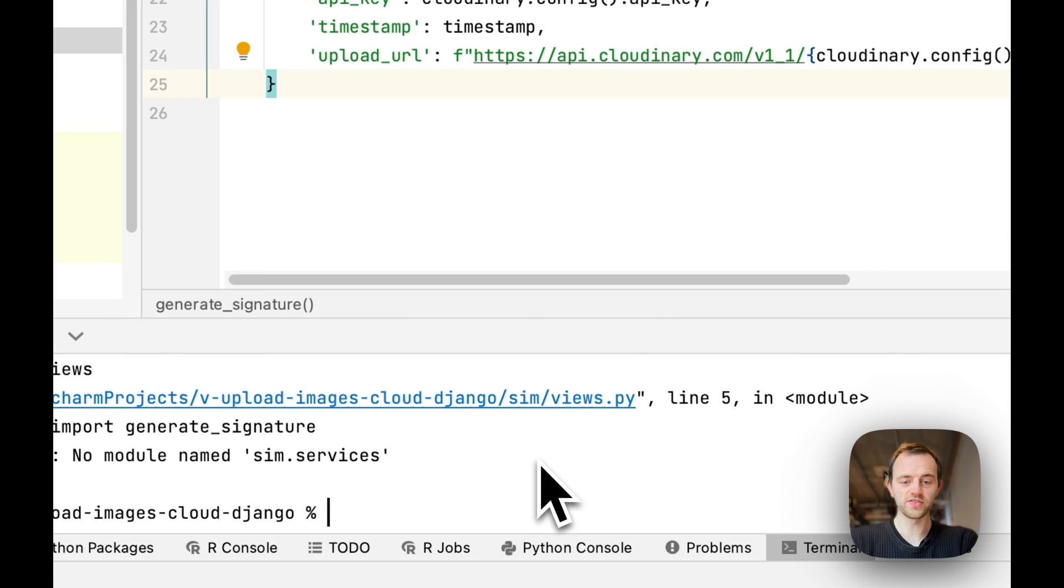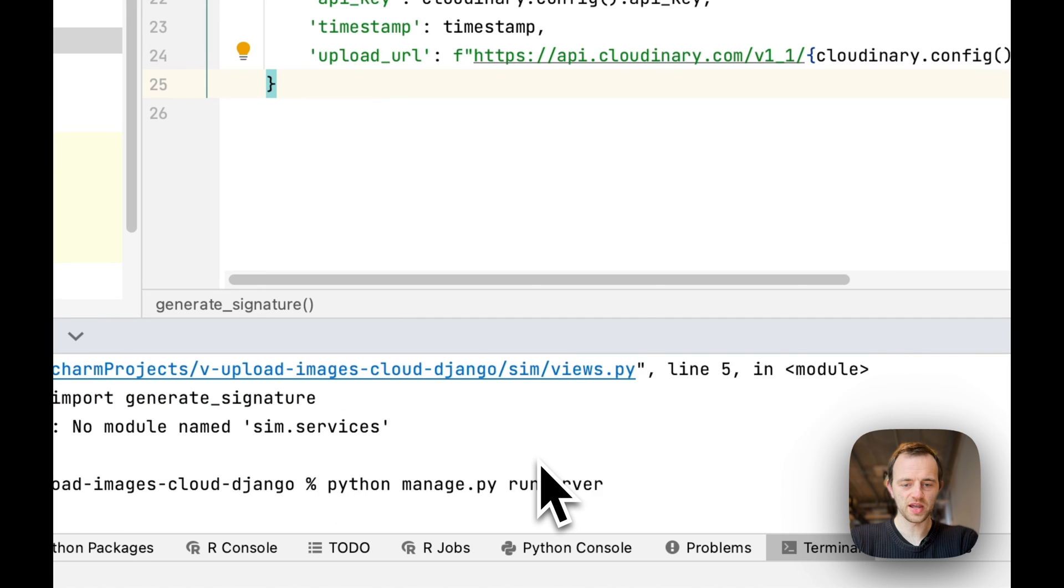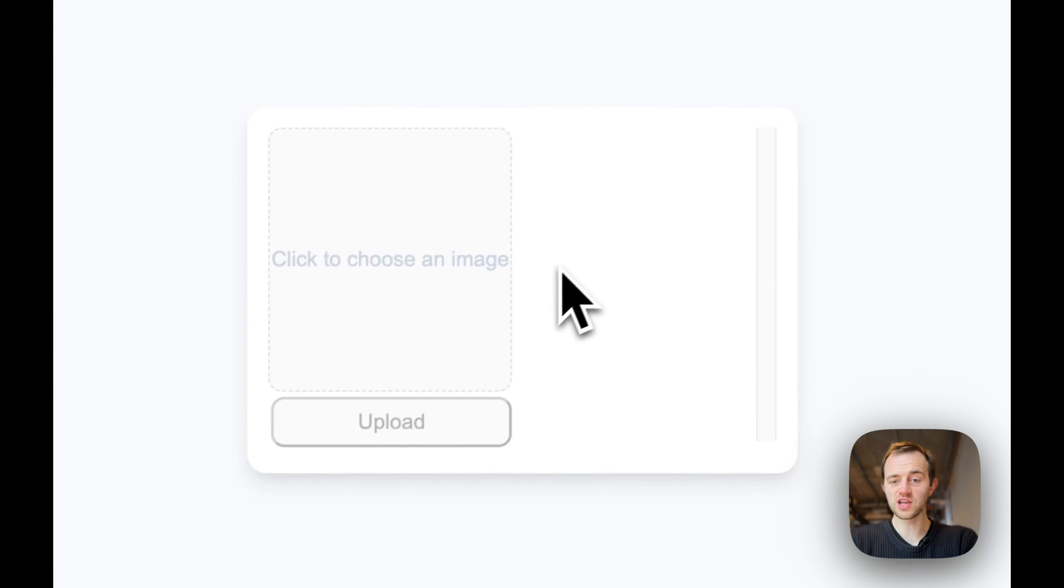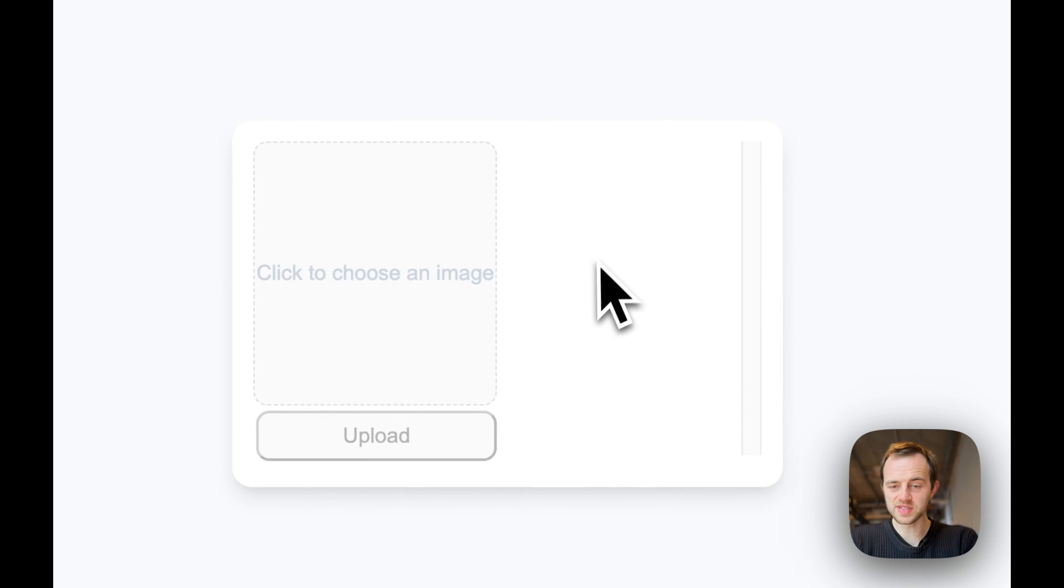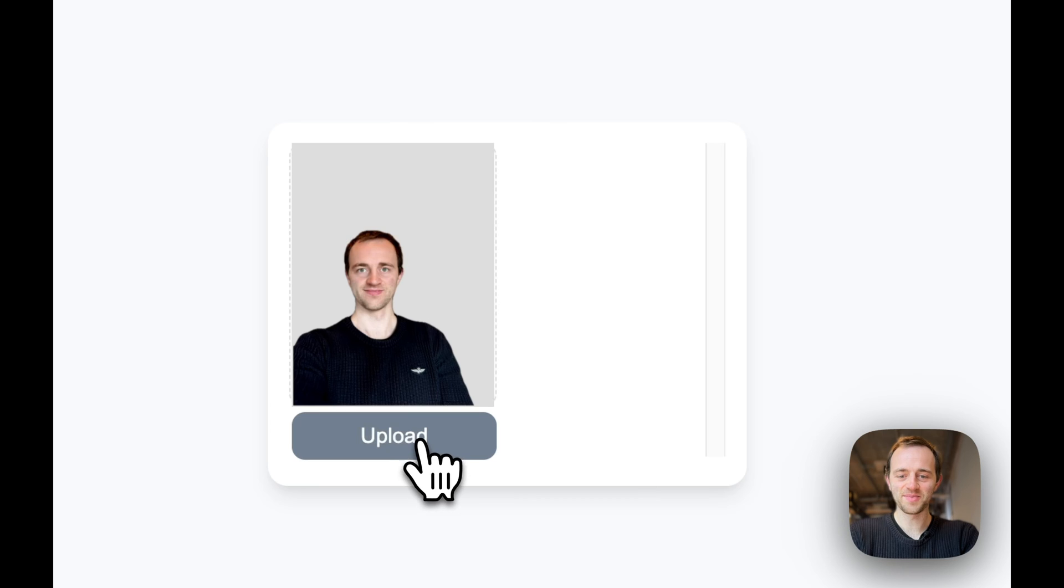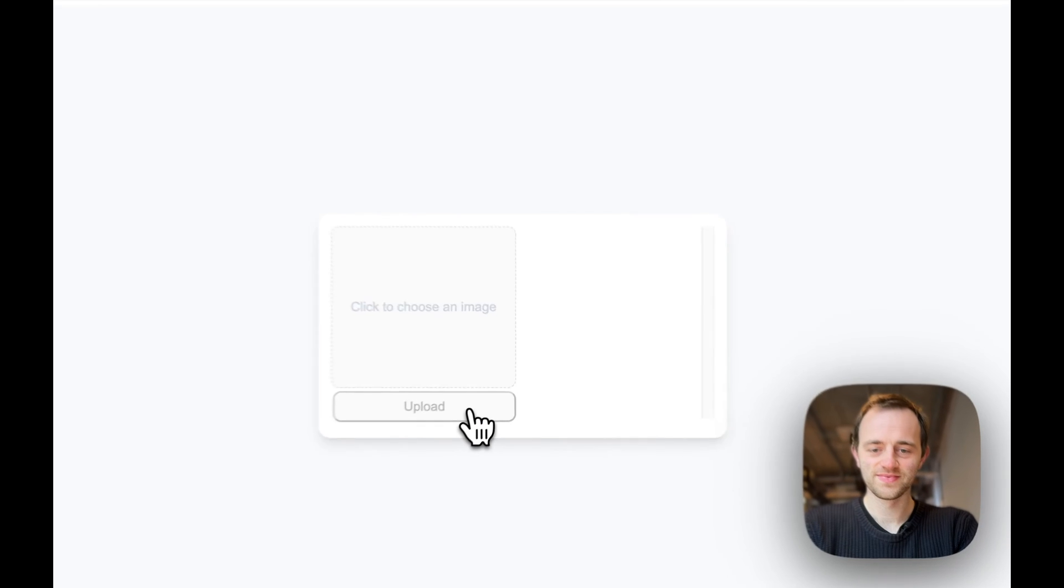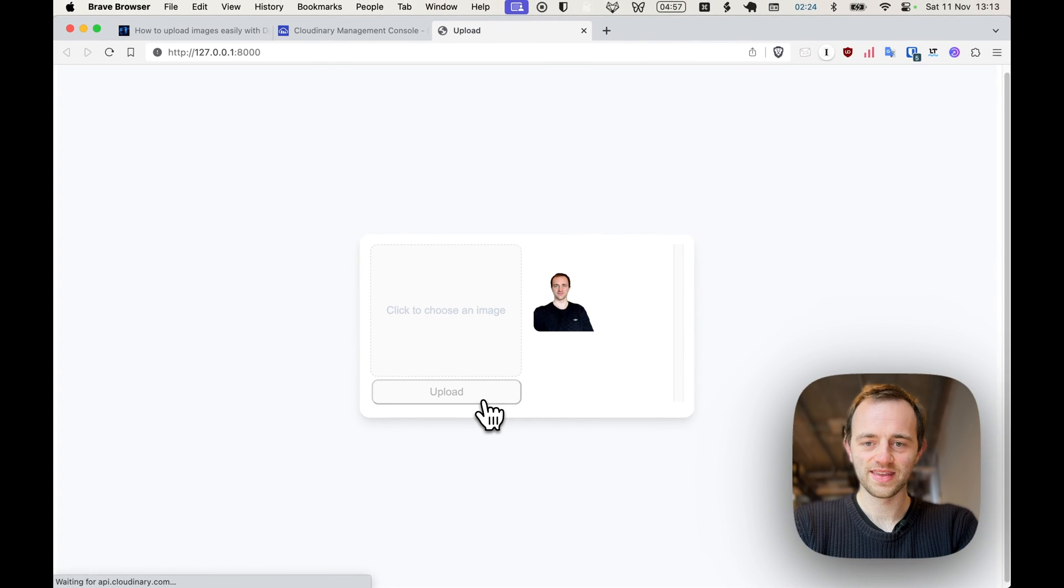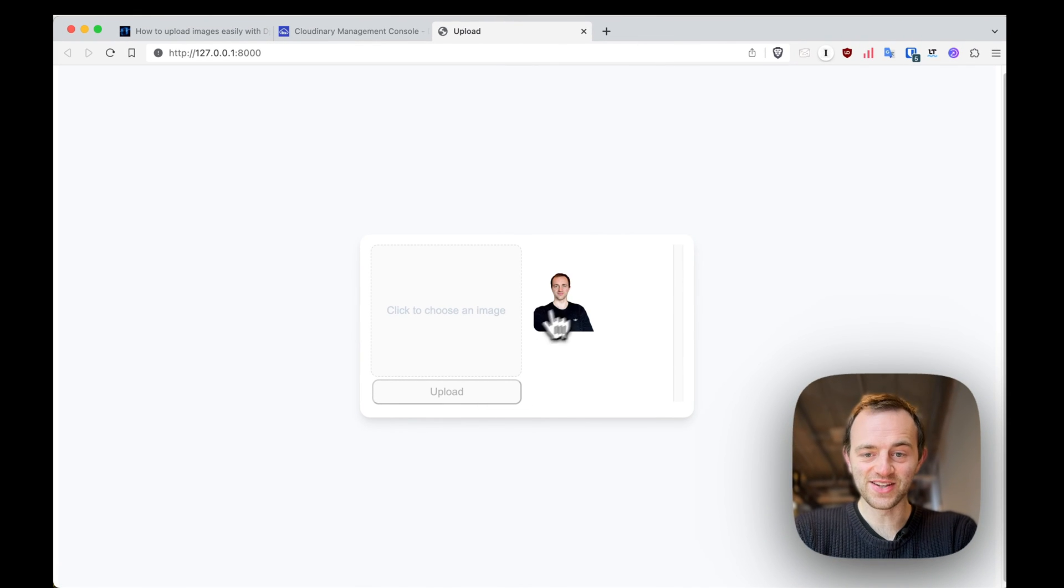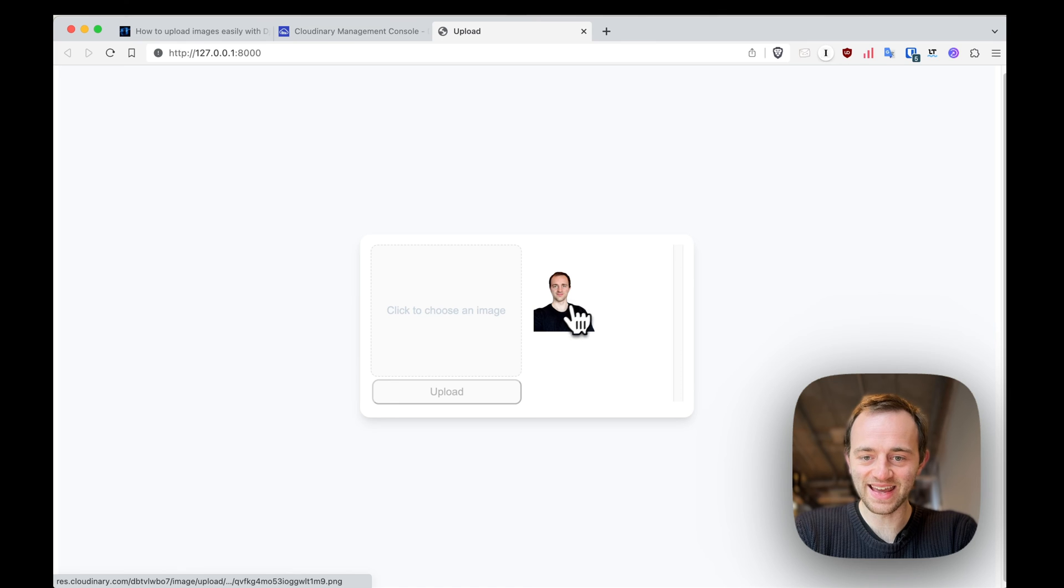Now let's run our server. Python manage.py runserver. Looks good so far. This is empty because we haven't uploaded anything. An image of me. That's me. Upload. And upload successful. And you can see that image has now appeared.